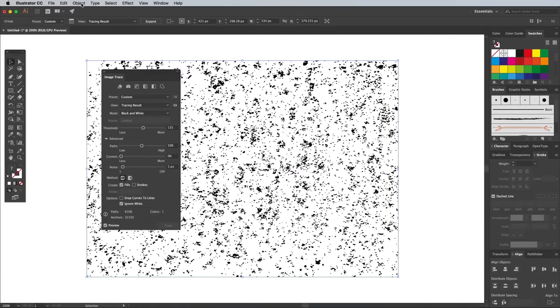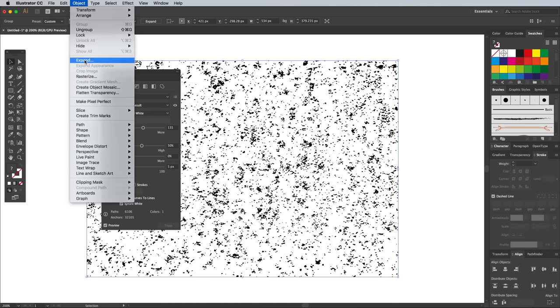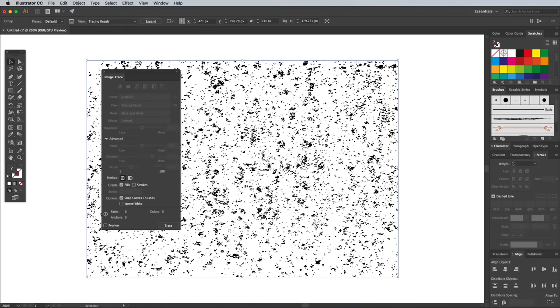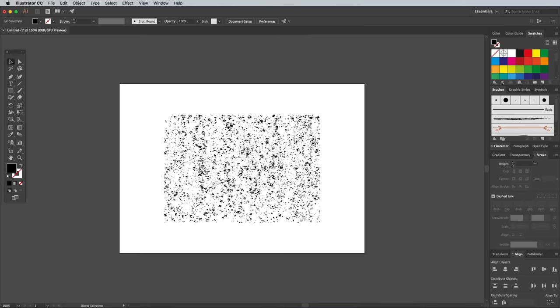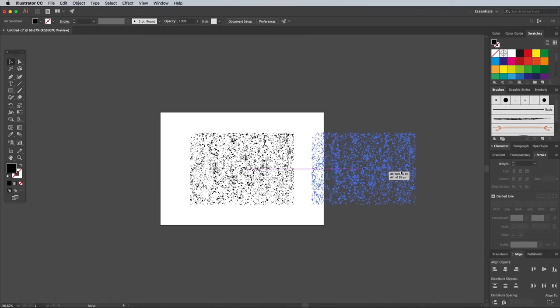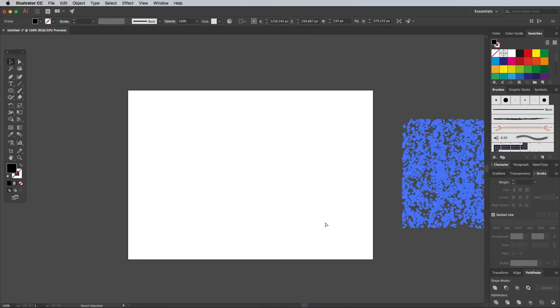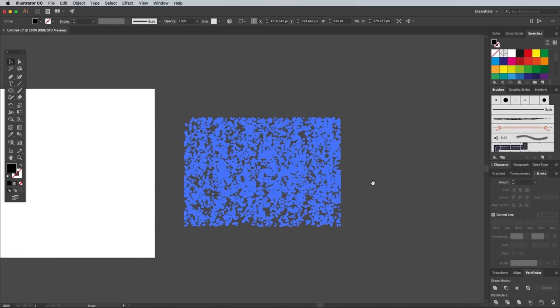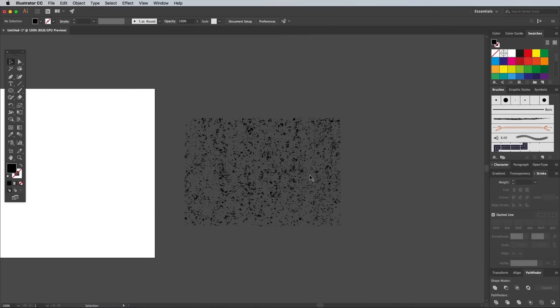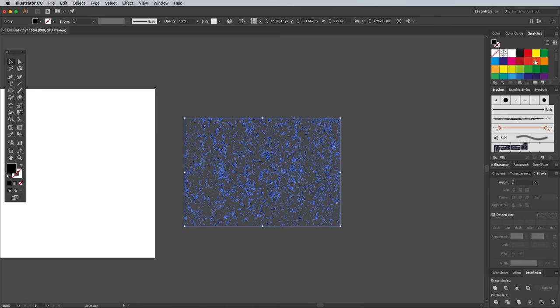When you're happy with the textures, go to Objects Expand to convert the image tracing into a series of vector paths. If you move the texture off the artboard, you'll see the background colour shows through. Being vector shapes means you can also change the colour of the texture by applying a different fill.